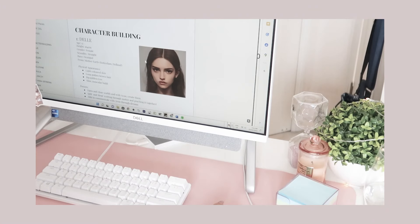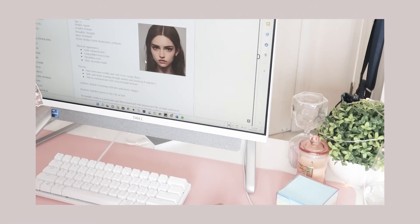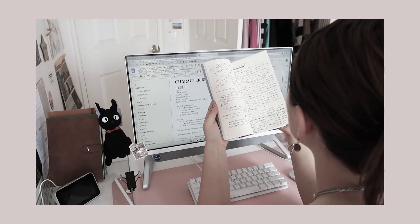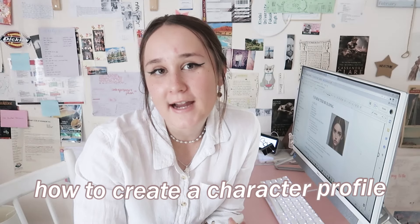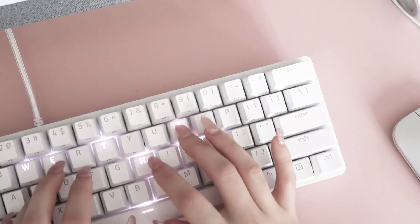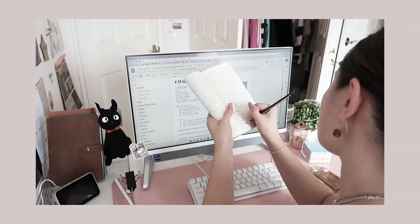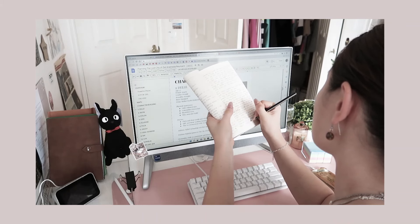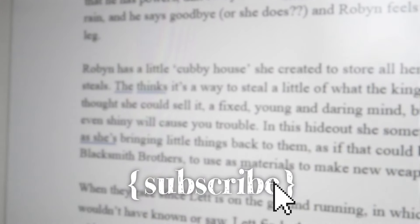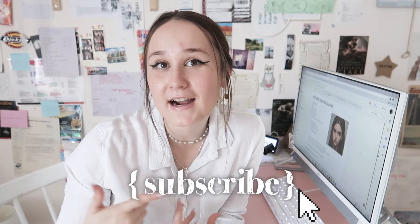It's Anna, and today is such an exciting video because I'm going to be doing the really well-requested video of how to create a character profile, how to create and develop a character, and things you should know about a character before you start writing them. I hope you guys subscribe and also follow me on these social media links. And yeah, without further ado, let's go ahead and develop those characters of yours.